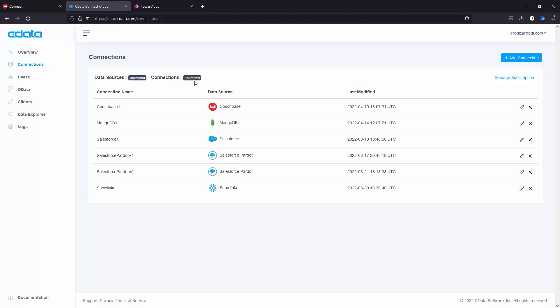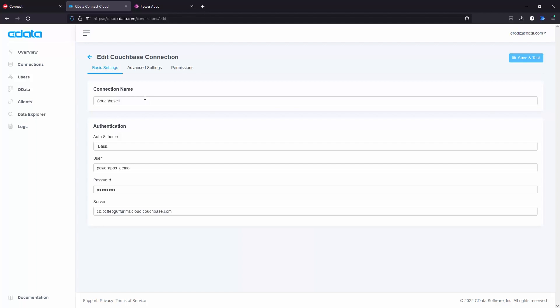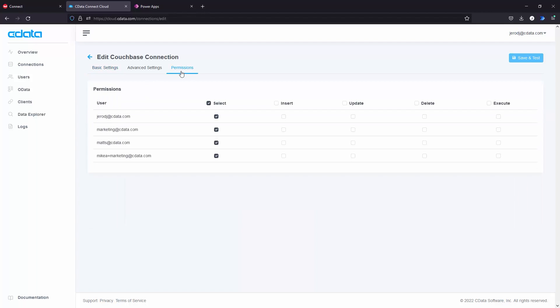Next, navigate to the Permissions tab in the Add Couchbase connection page and update the user-based permissions as needed.